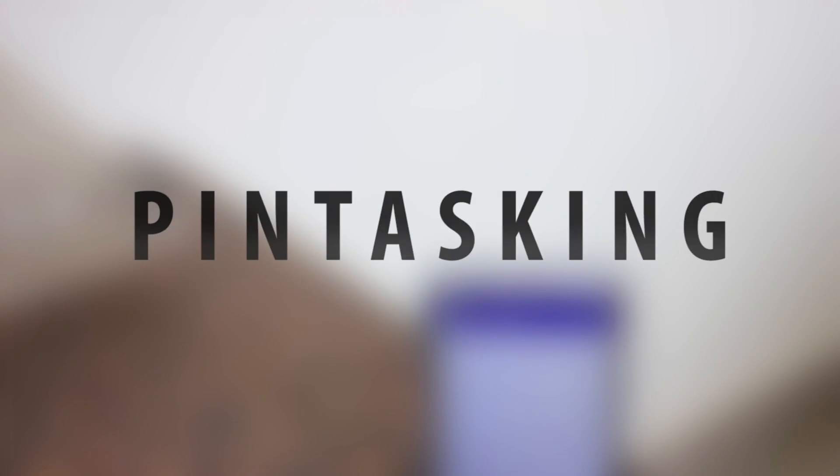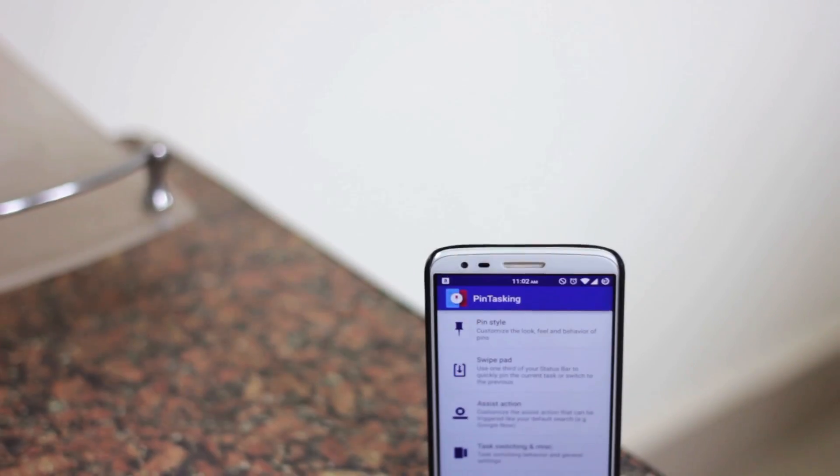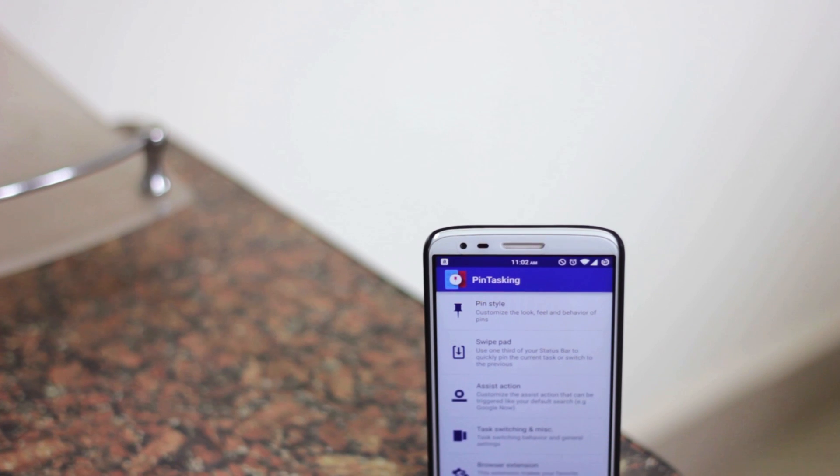The app itself is called Pin Tasking. As the name suggests, you can pin tasks and apps onto a bubble for easy switching.